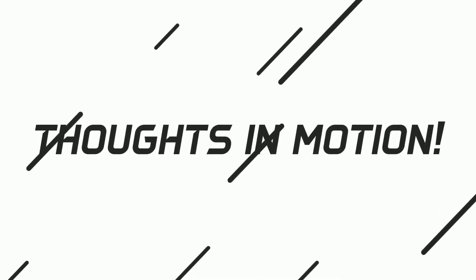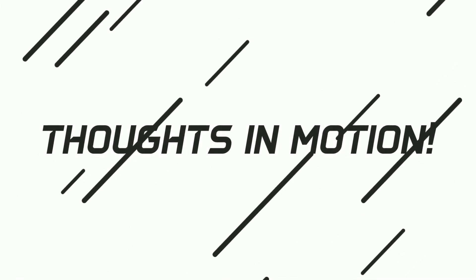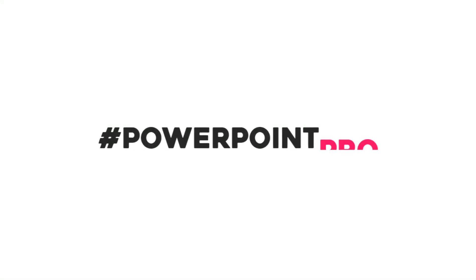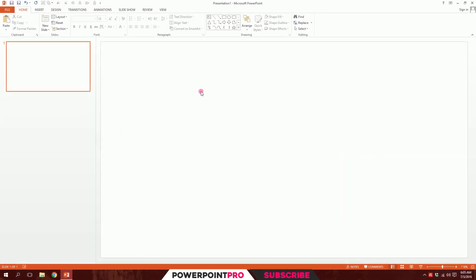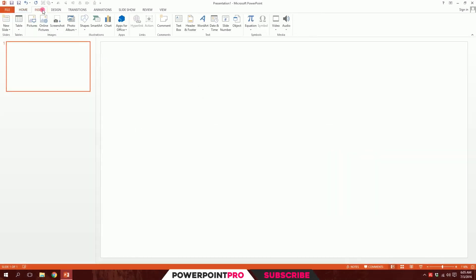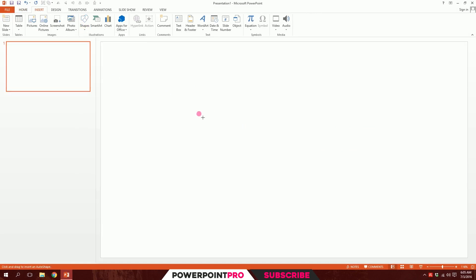Let's create this motion effect on PowerPoint. Let's kick off with going to insert, then go to shapes and then pick this rounded rectangle over here and just drag it over like this, stretch it a bit like this.